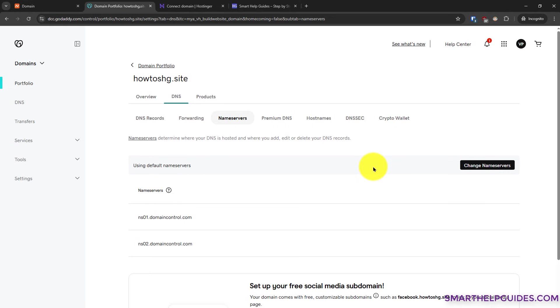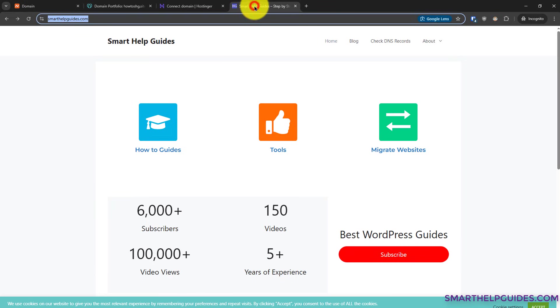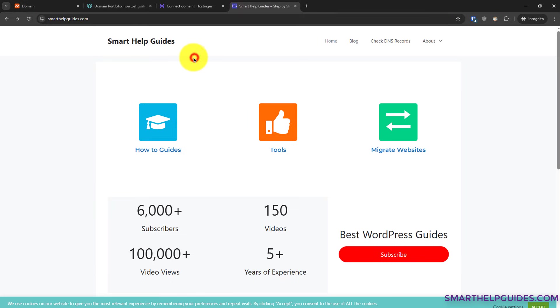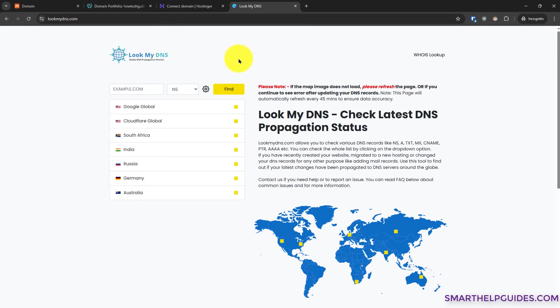I will show you how you can also verify it manually. For that you have to go to my website smarthelpguides.com, the link will be in the description. Click on check DNS records. It will take you to my another website.